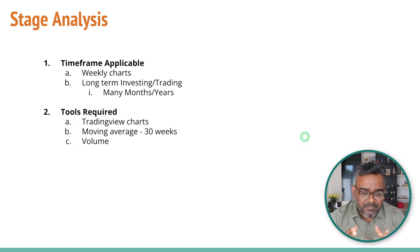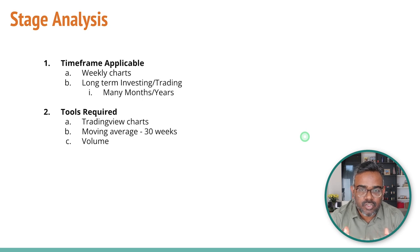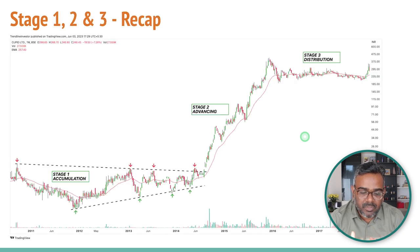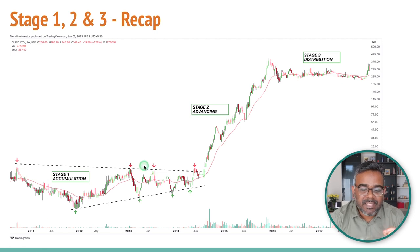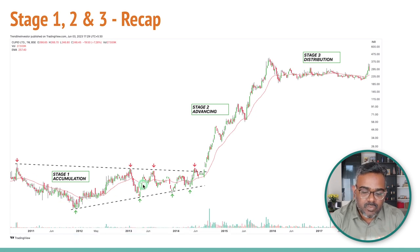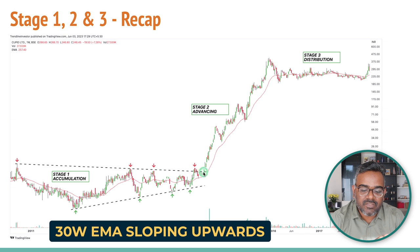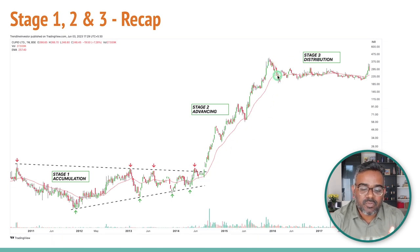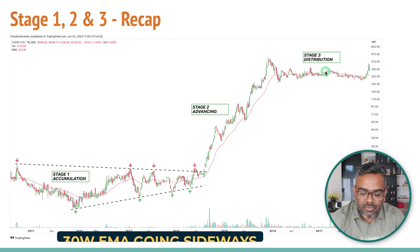The timeframe that this strategy is applicable is only for the weekly charts, and it's a long-term investing strategy — not a short-term trading strategy. You need TradingView, moving average, and volumes to get started. Now, let's do a recap: Stage 1 is a stock going sideways with the 30-week moving average going flat. Stage 2 is when a stock is rising with the 30-week moving average sloping upwards. Stage 3 is when a stock goes sideways after a big move up with the 30-week moving average almost flat.